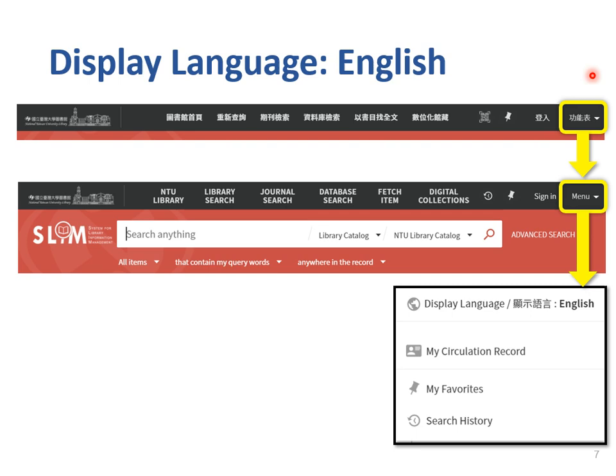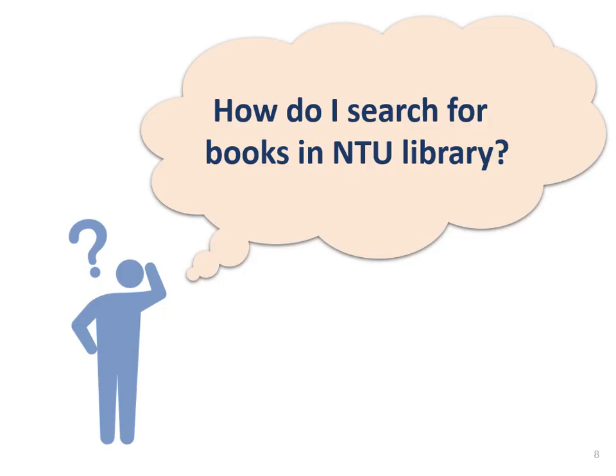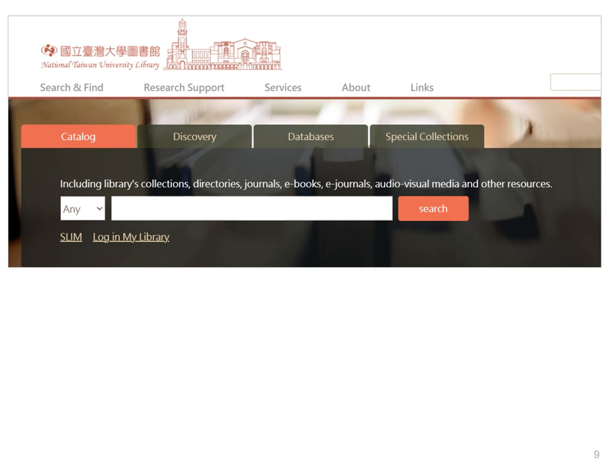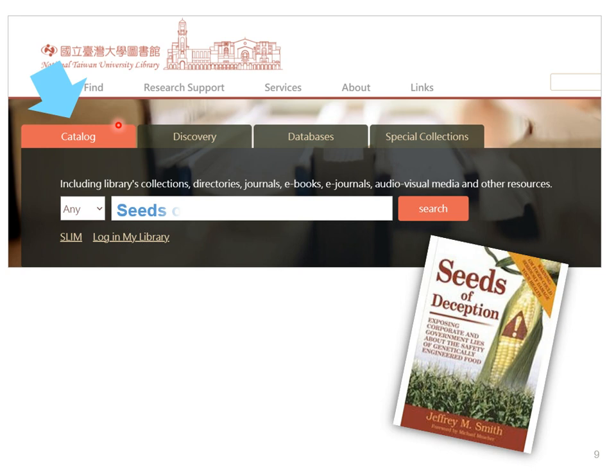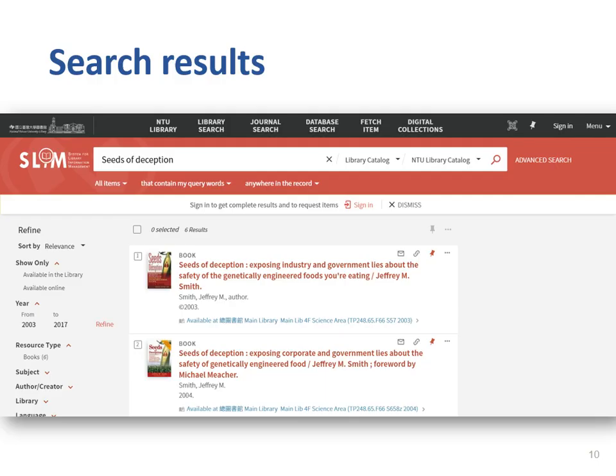When you enter SLIM, the language switch option is in the upper right corner. You can switch the display language to English. Let's begin by searching a book. You can click on the tab catalog and type the book title, author name, or ISBN number in the search bar. Then press enter or click on the search icon.